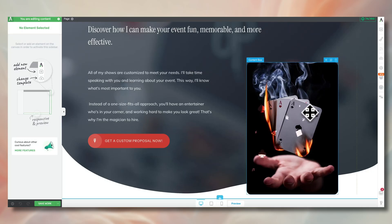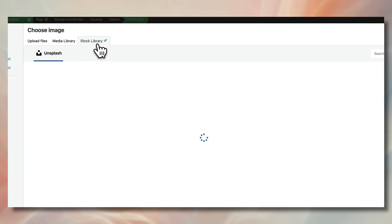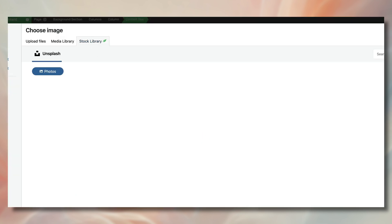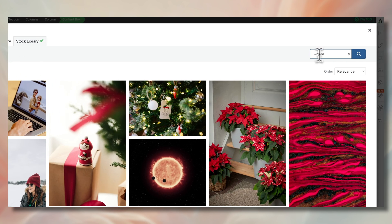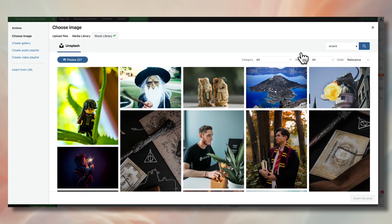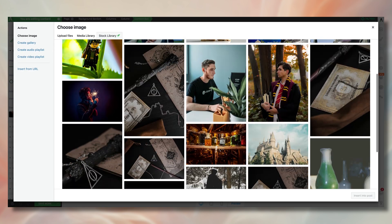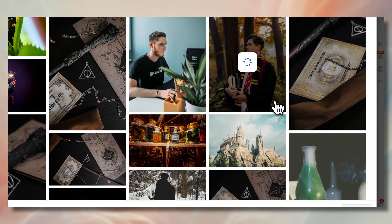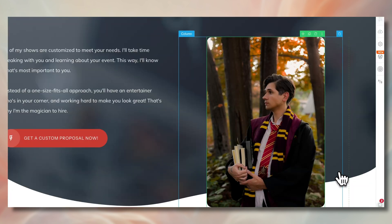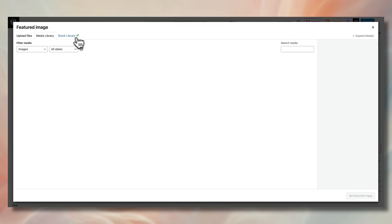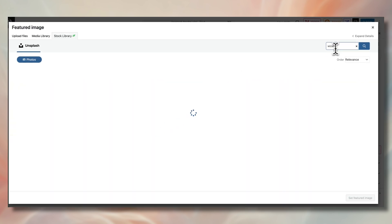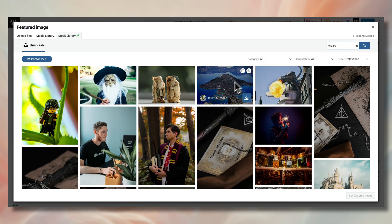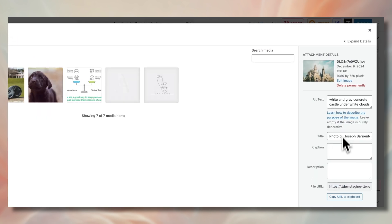You see, we're officially releasing a native integration with Unsplash that allows you to quickly insert images from Unsplash anywhere on your pages. In fact, it even works for your featured images as well. You simply have to look for the image that you want to use, hit insert, and boom,